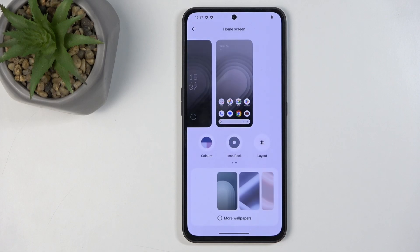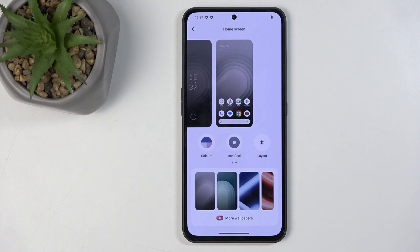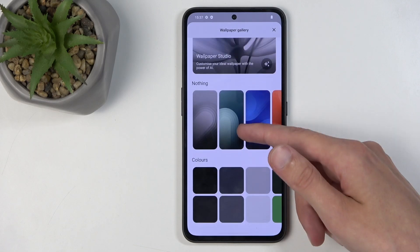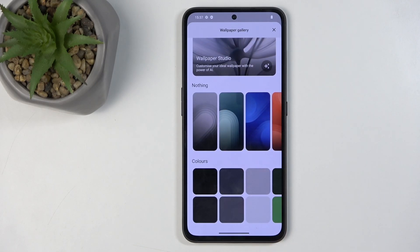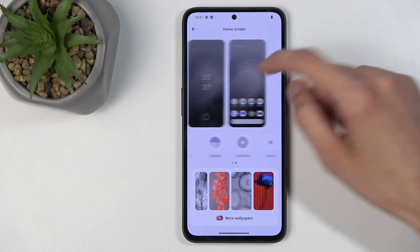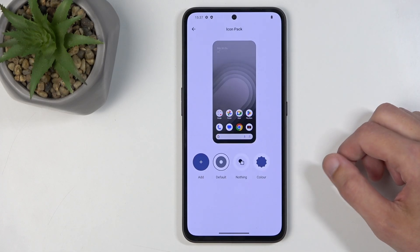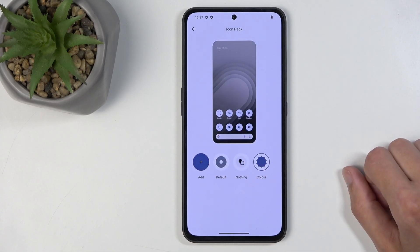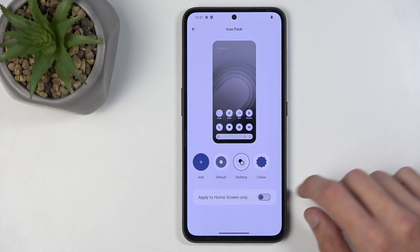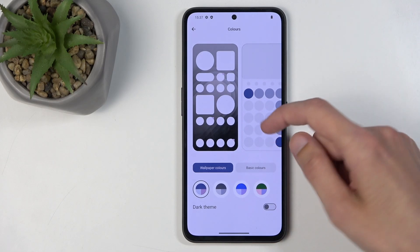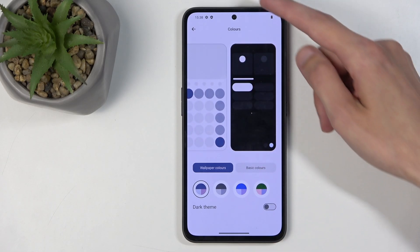Going back to the main settings page, next we have the customization section where we can change the look and feel of the device. We have AI wallpaper — randomly generated wallpapers that adapt colors. We also have more customization options including icon packs. A couple come pre-installed: the Nothing icon pack, the default one, and a color variant. I'm going to stick with the Nothing one.